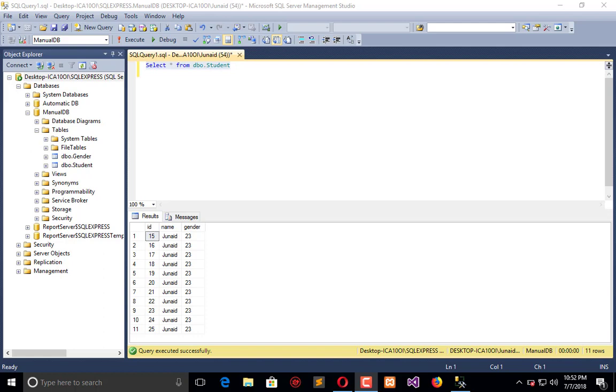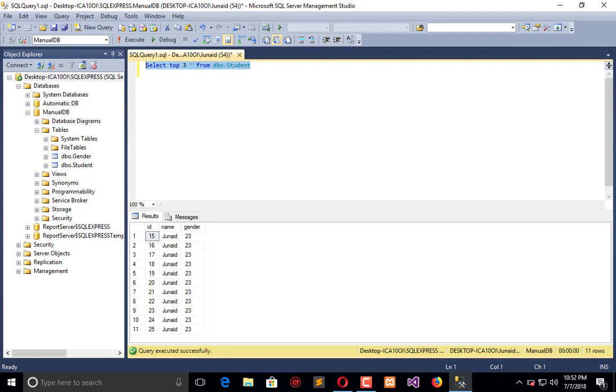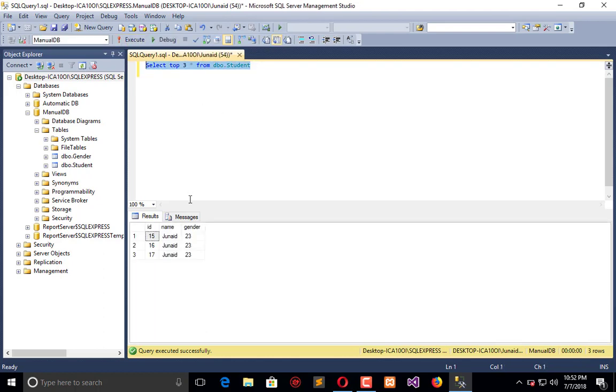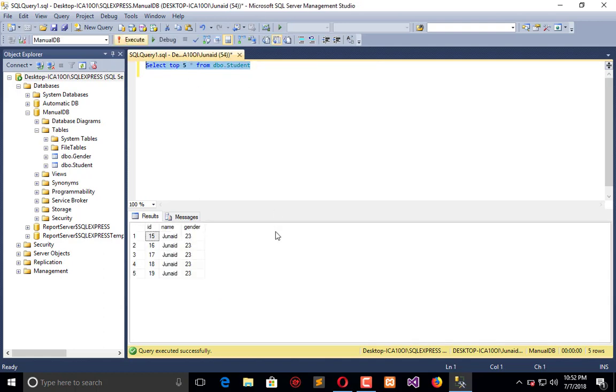We will use the TOP keyword to process our query. I will say SELECT TOP 3 and now execute this. It will return me only 3 records. If I say TOP 5, it will return me 5 records.